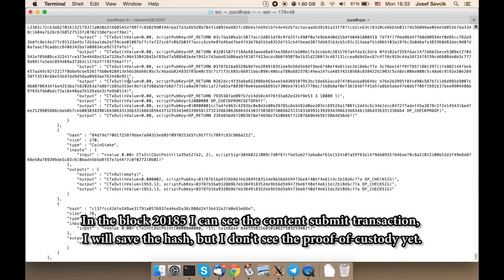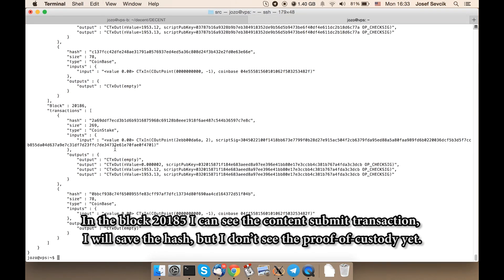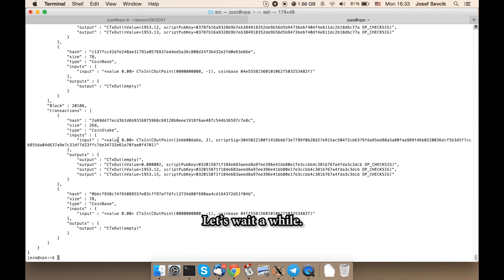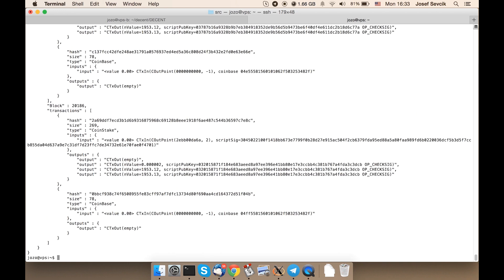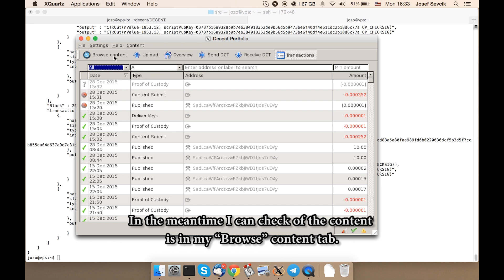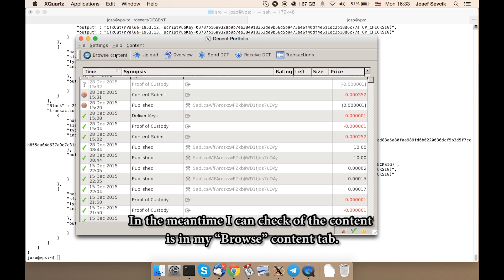I will save the hash. But I don't see proof of custody yet. In the meantime, I can check that the content is in my browse content tab.